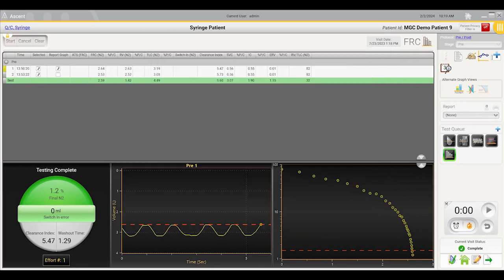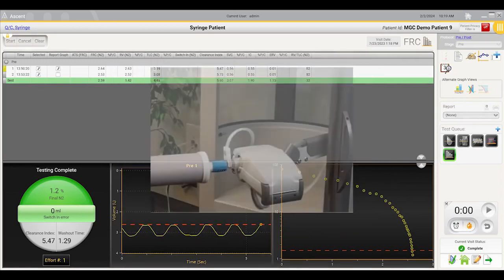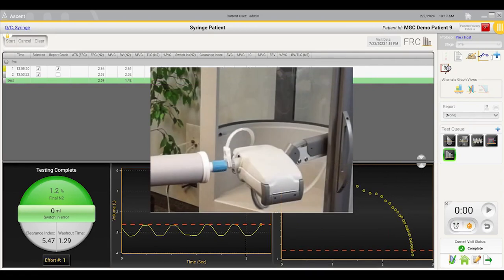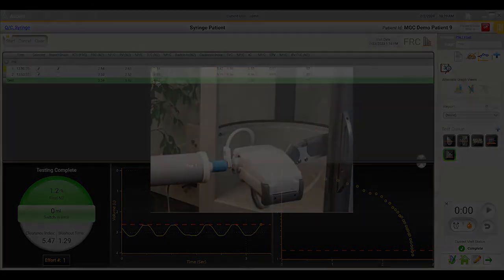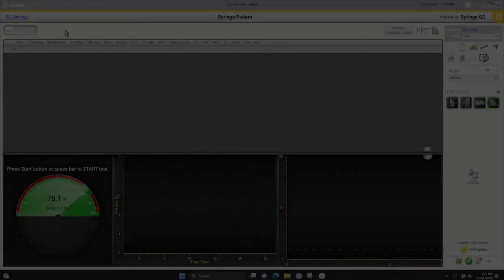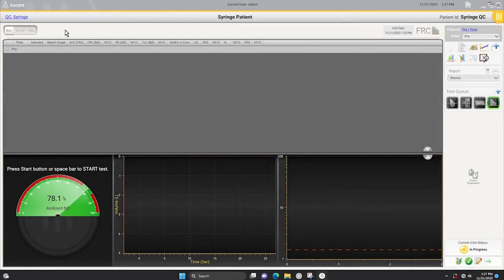Once the gas calibration has passed, connect the umbilical clip to the Prevent Flow Sensor and have the syringe and flow sensor connected to the head of the system. Click the start button or press the space bar to begin the effort.